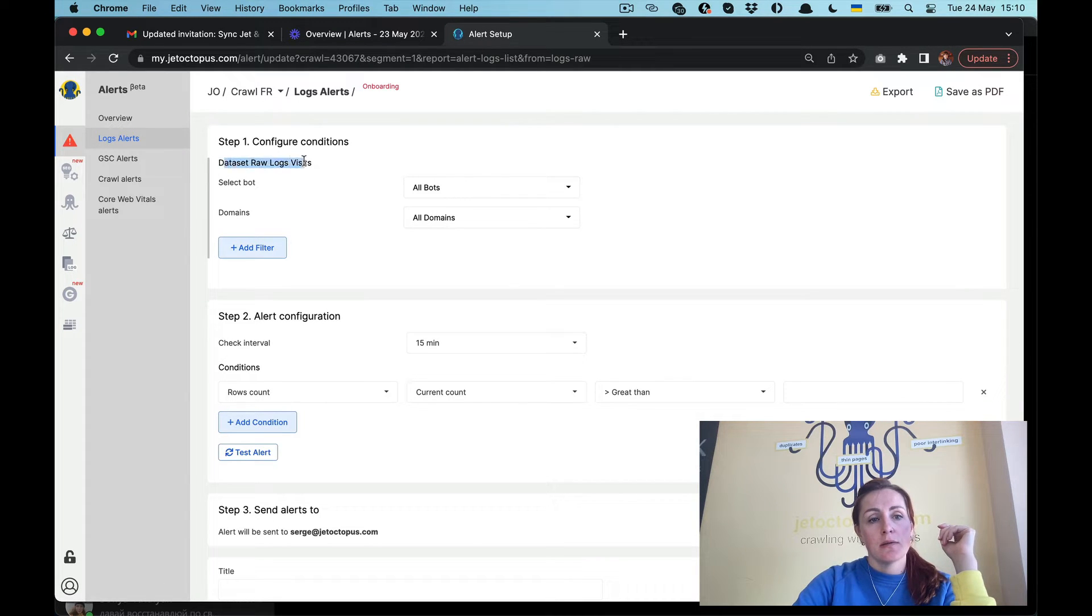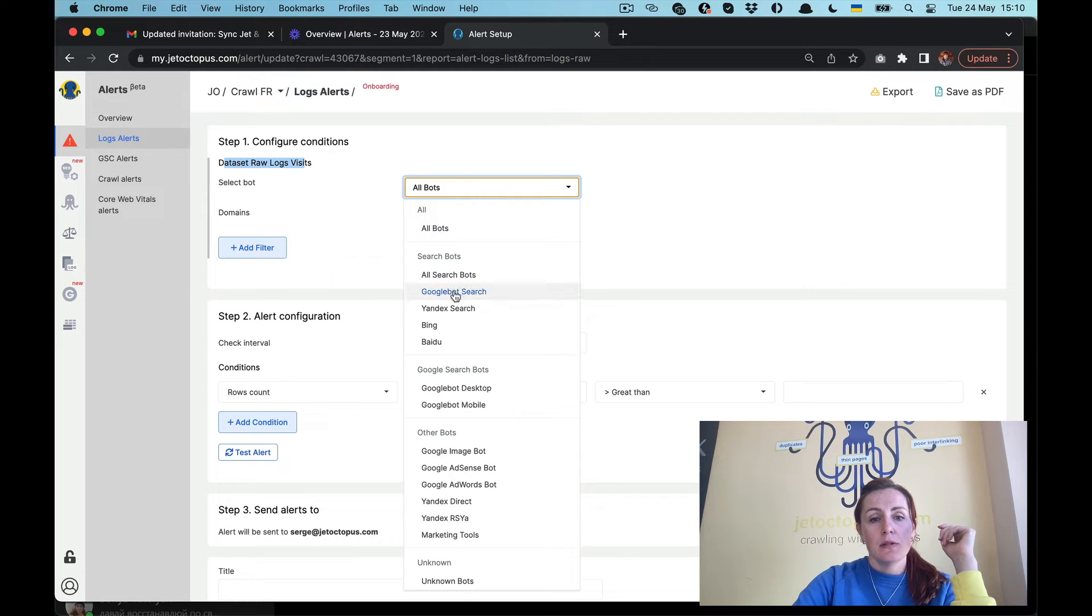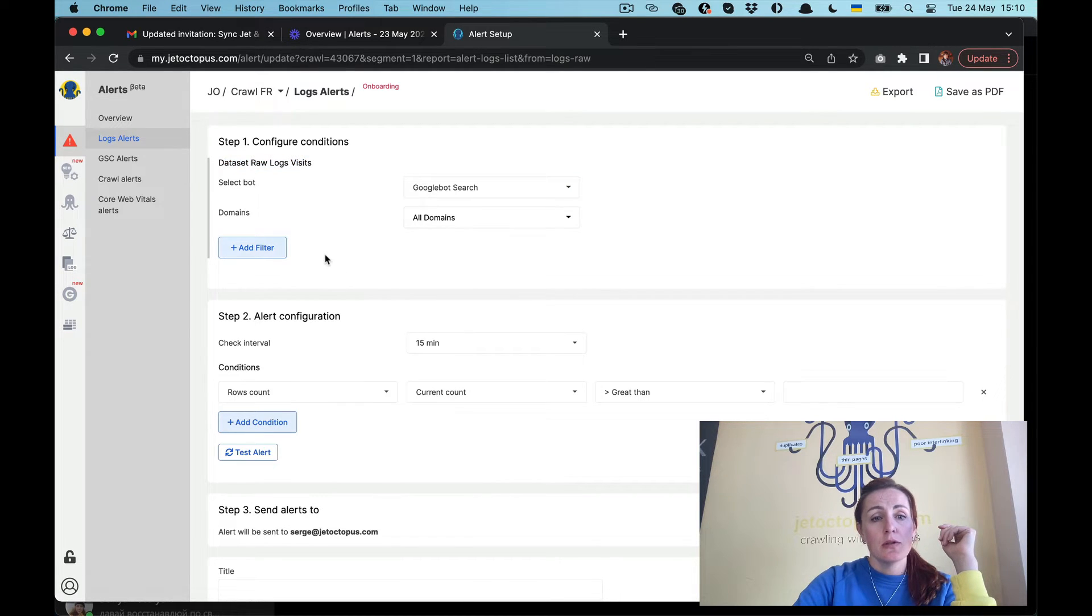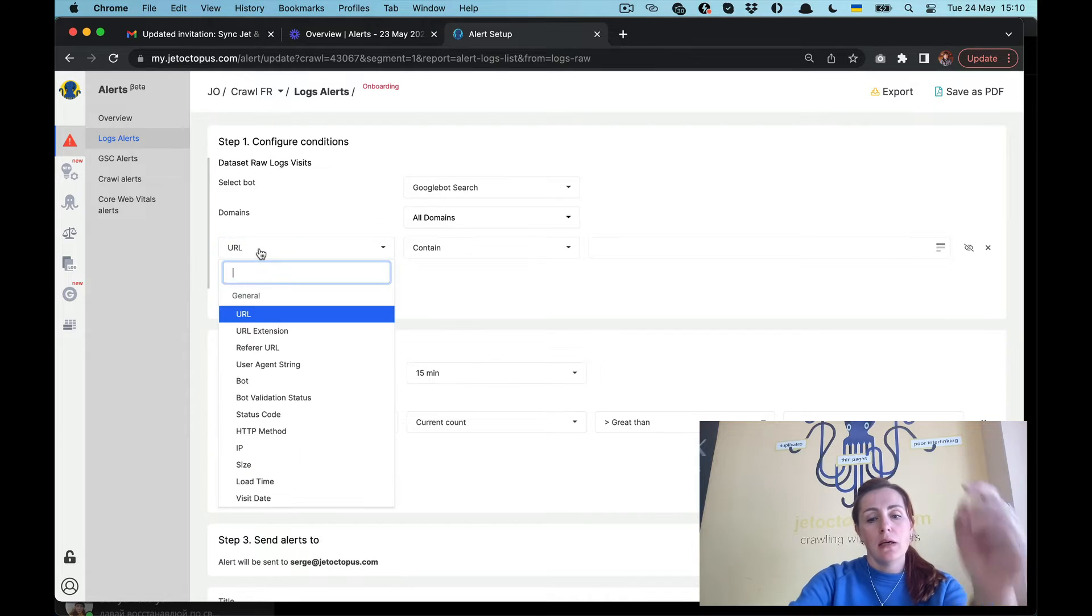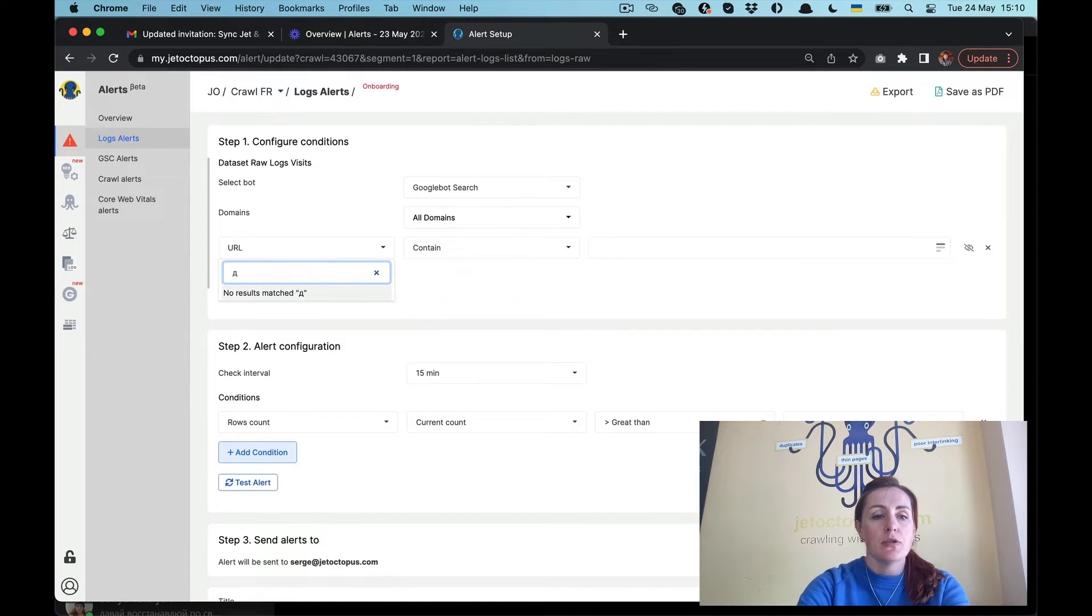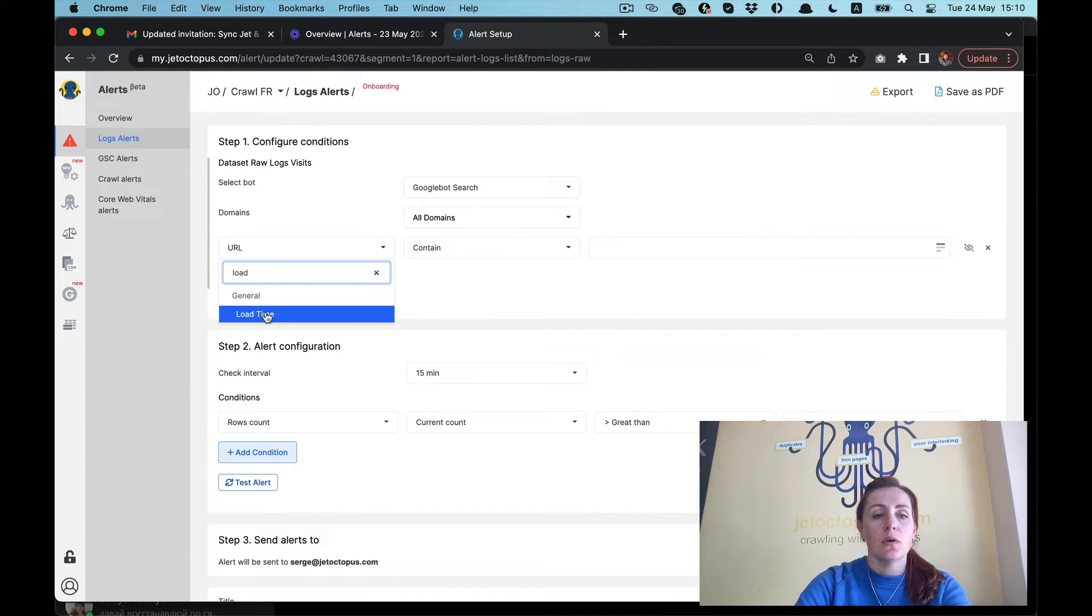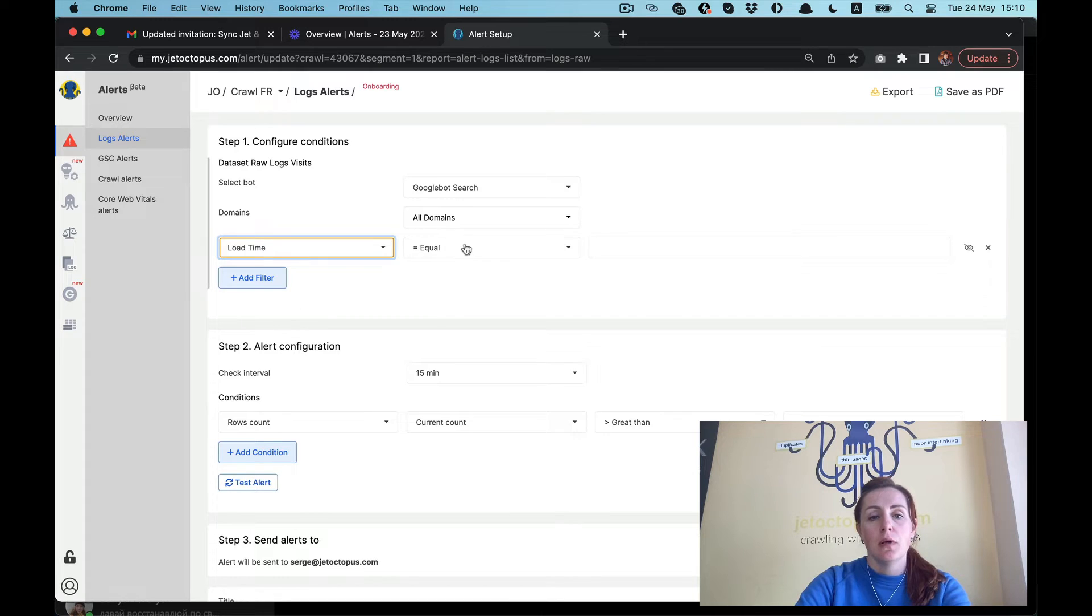You can create your own alerts with various combinations. There are a lot of opportunities there. Let's create a new alert within the logs from the raw logs data set. I'm interested in Google bot search, then I would like to measure the load time.